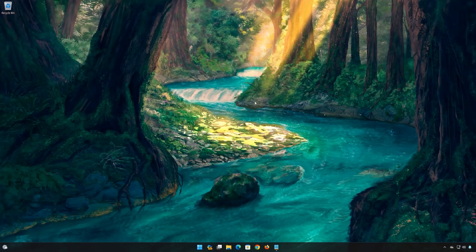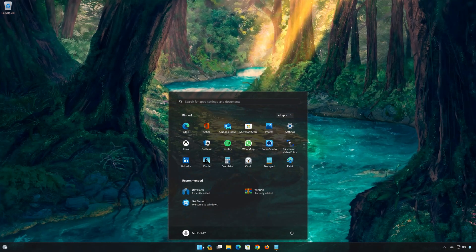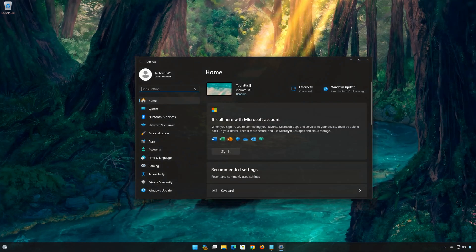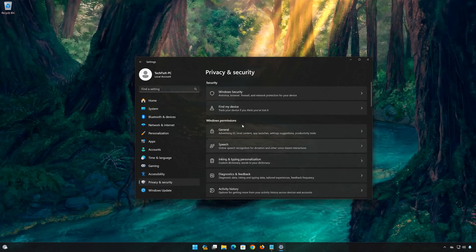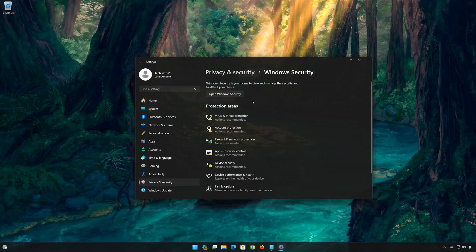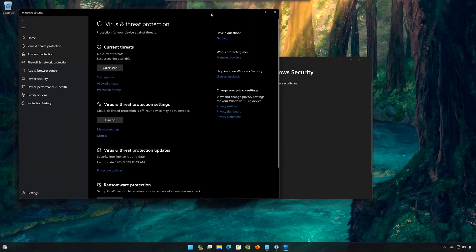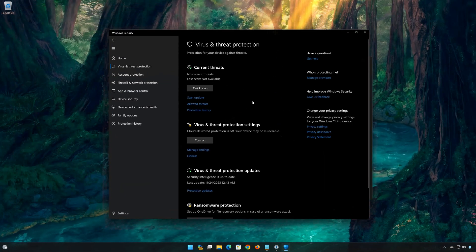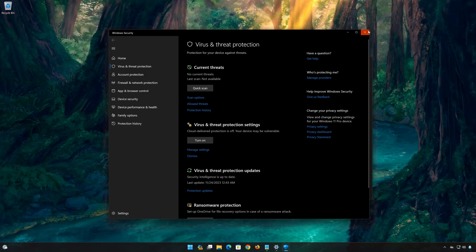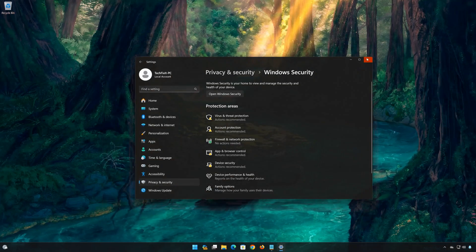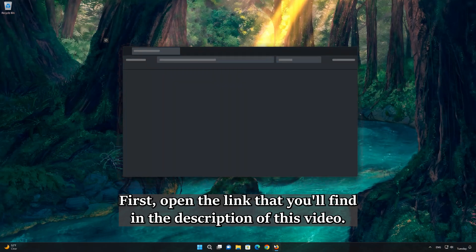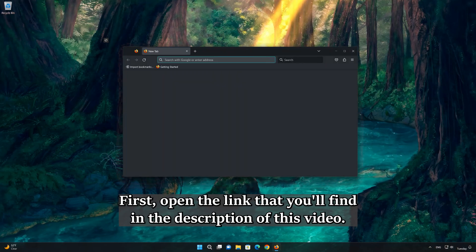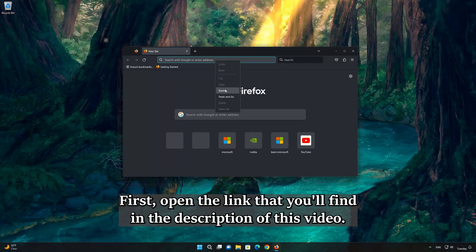Now open Windows Security, and then press Enter.